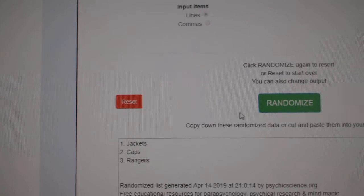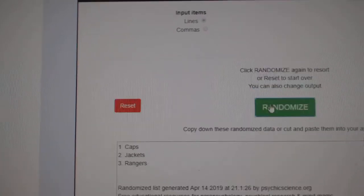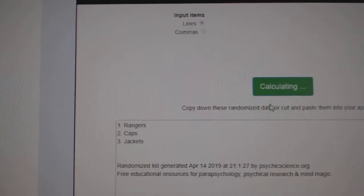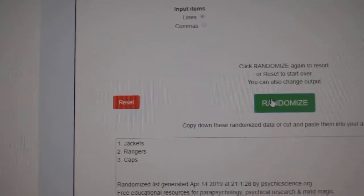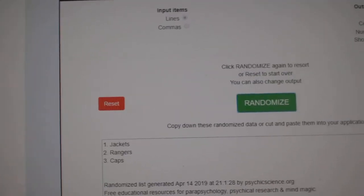Next up the Jackets, Caps, Rangers. One, two, three. The Jackets.